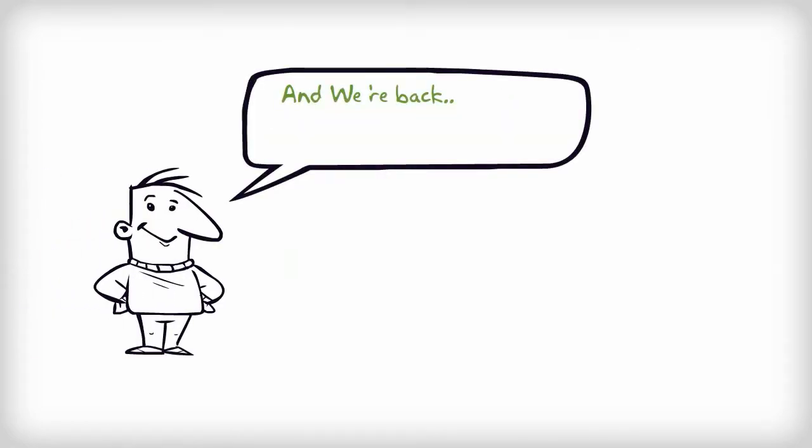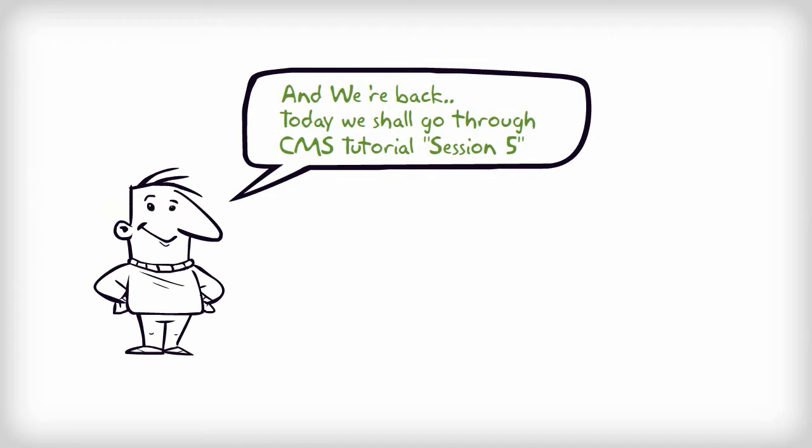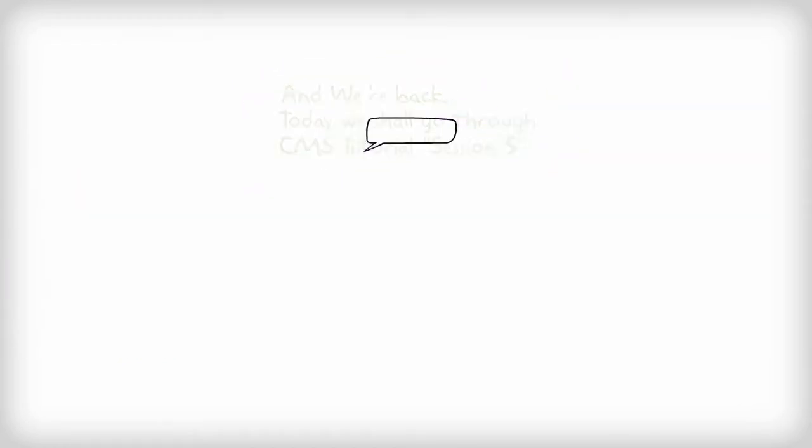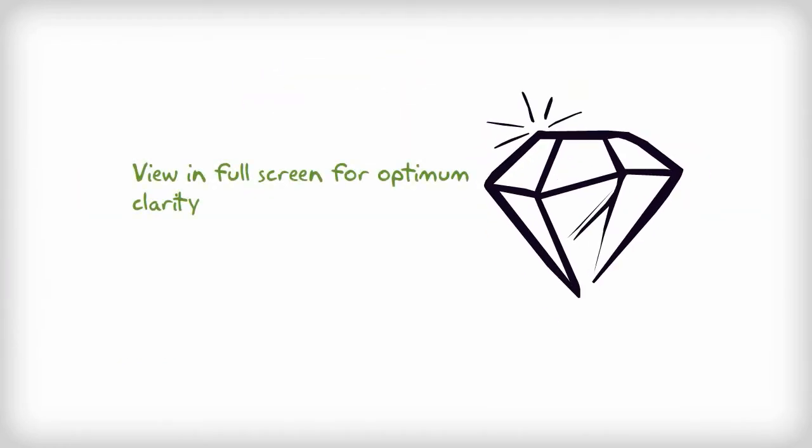And we're back! Today we shall go through CMS tutorial session 5. View in full screen for option clarity.